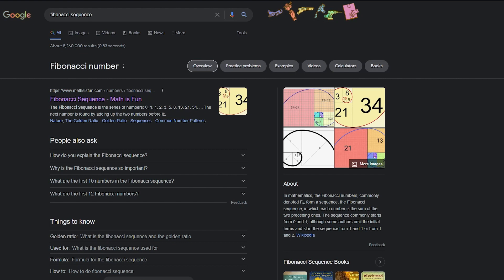So 0 plus 1 is 1. 1 plus 1 is 2. 2 plus 1 is 3. 2 plus 3 is 5. So on and so forth. You get some pretty big numbers really fast.